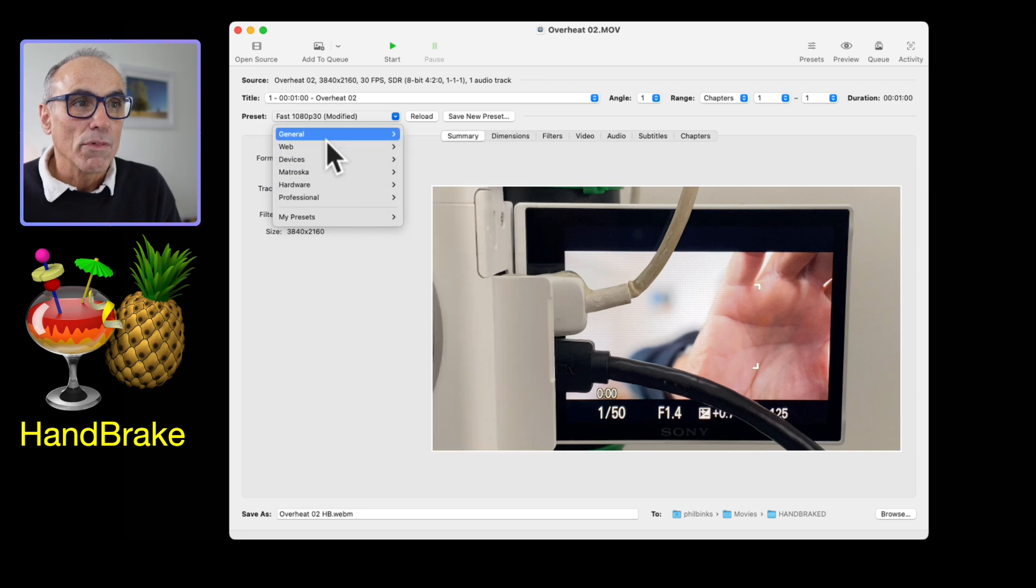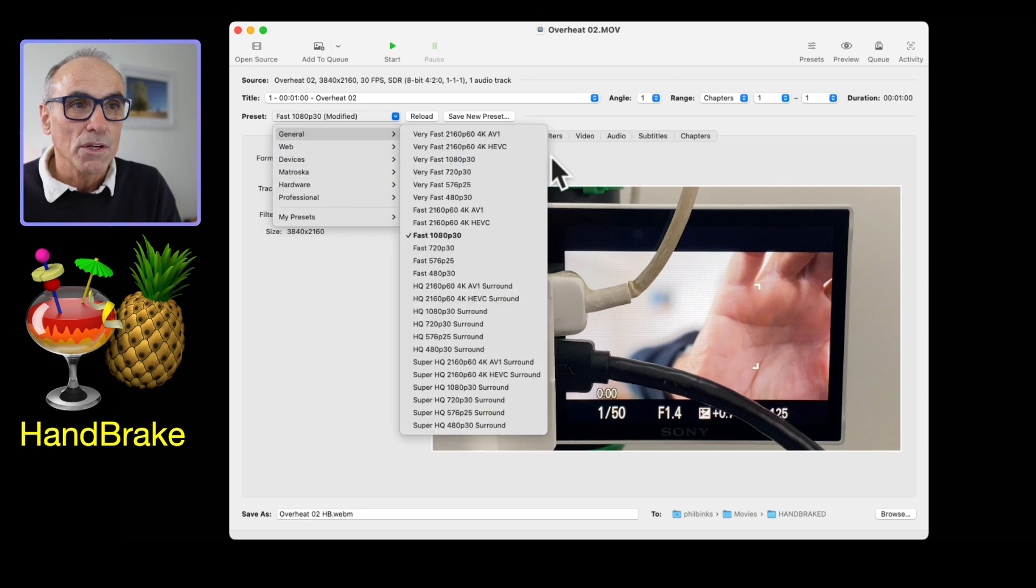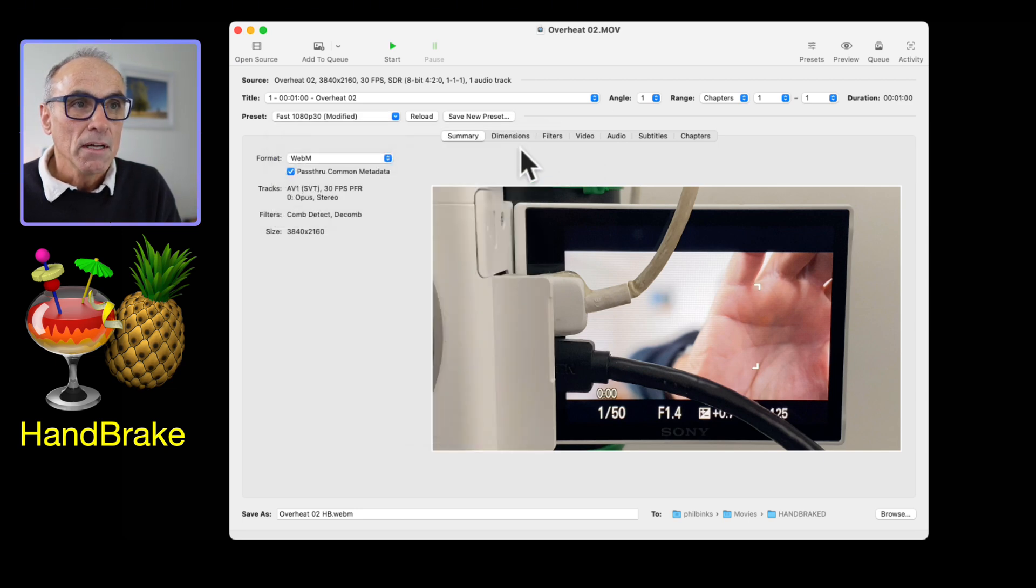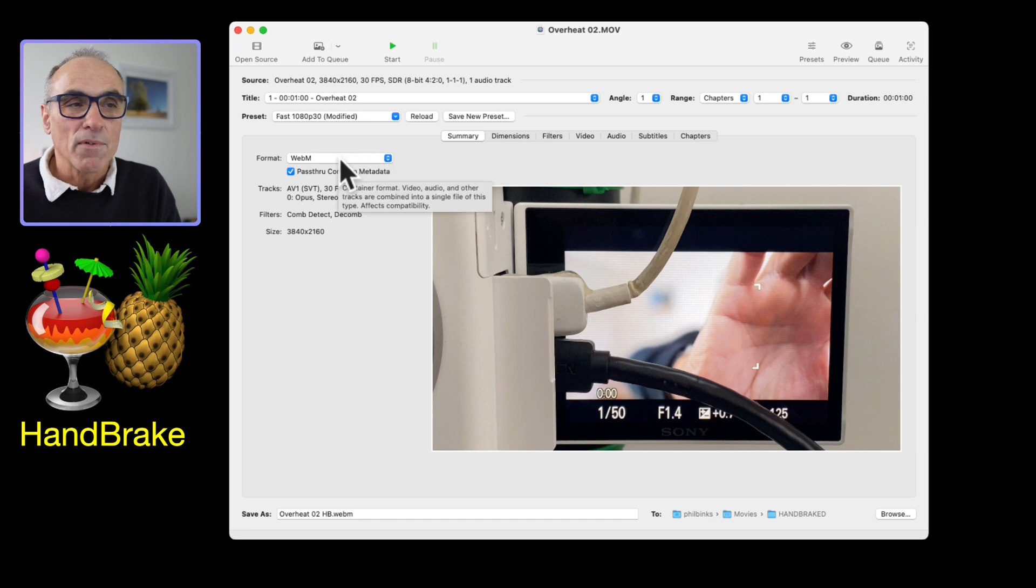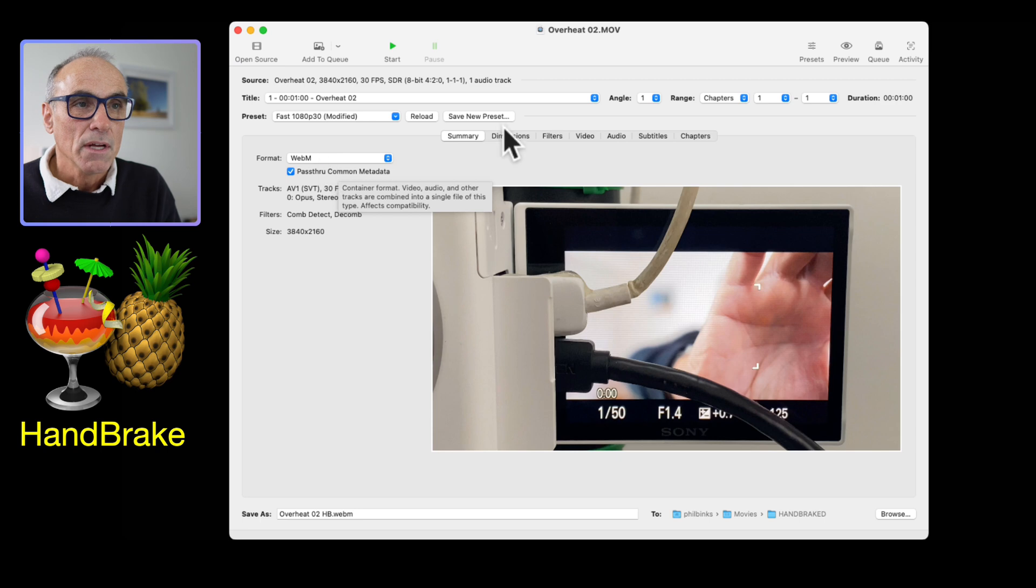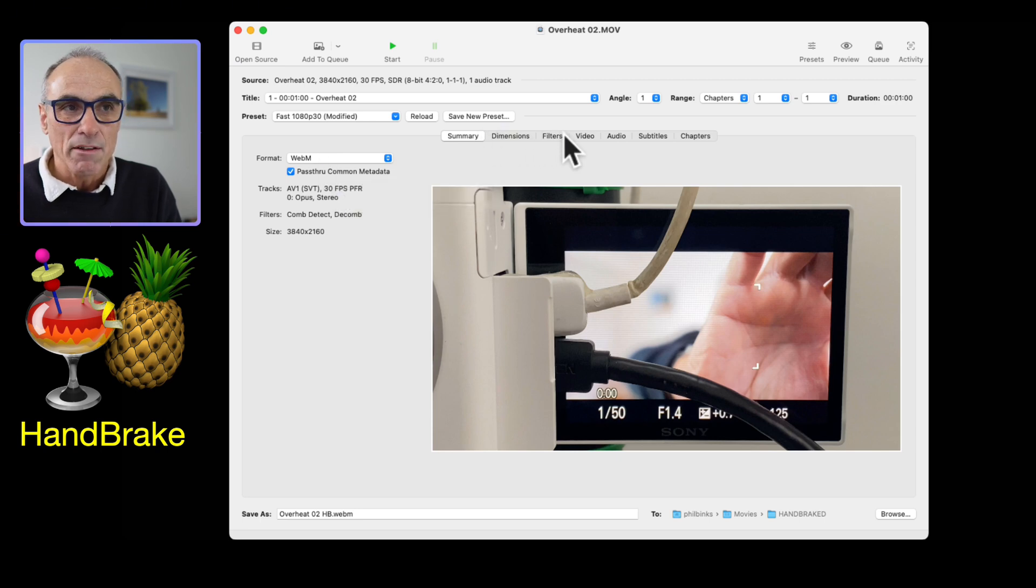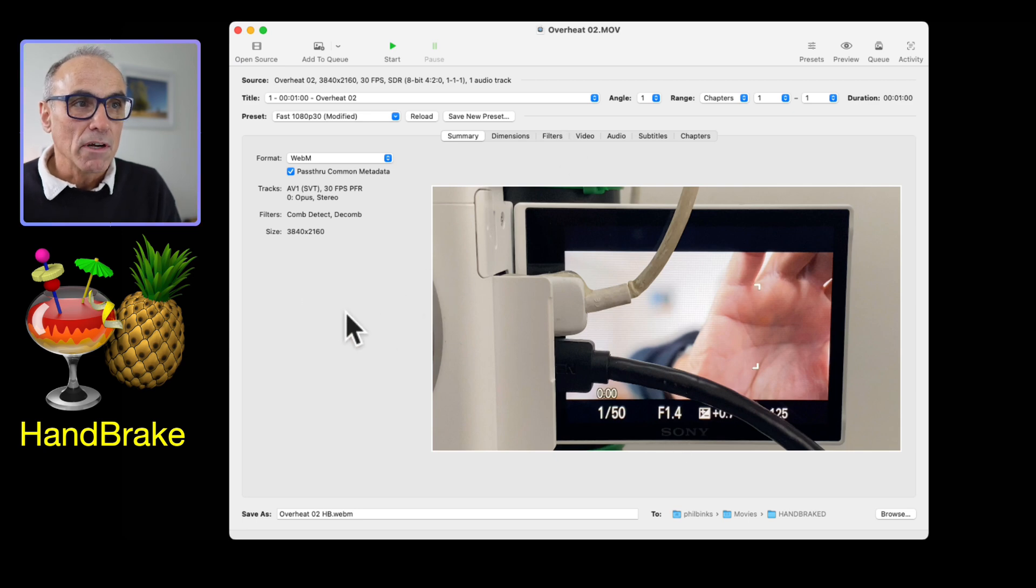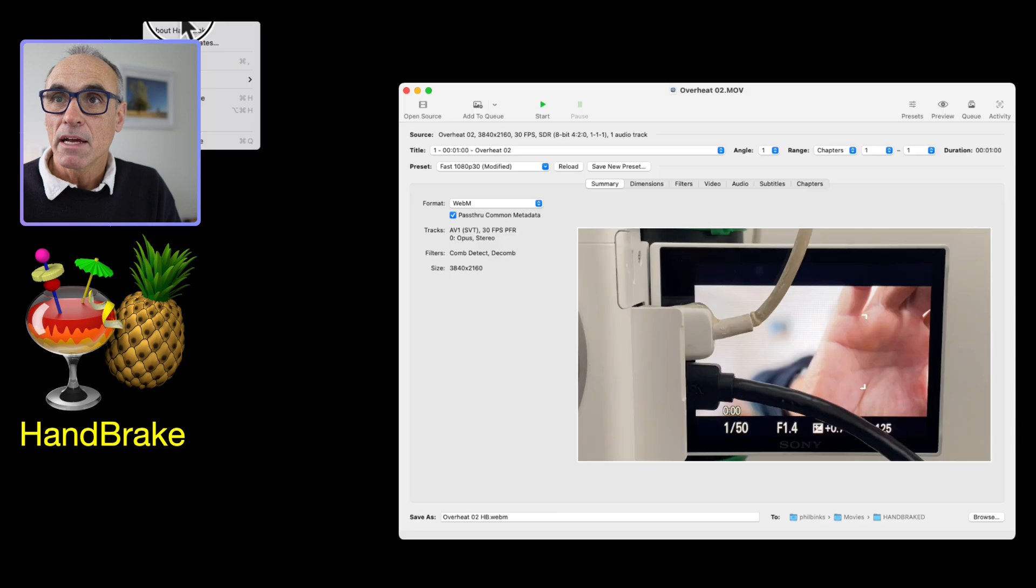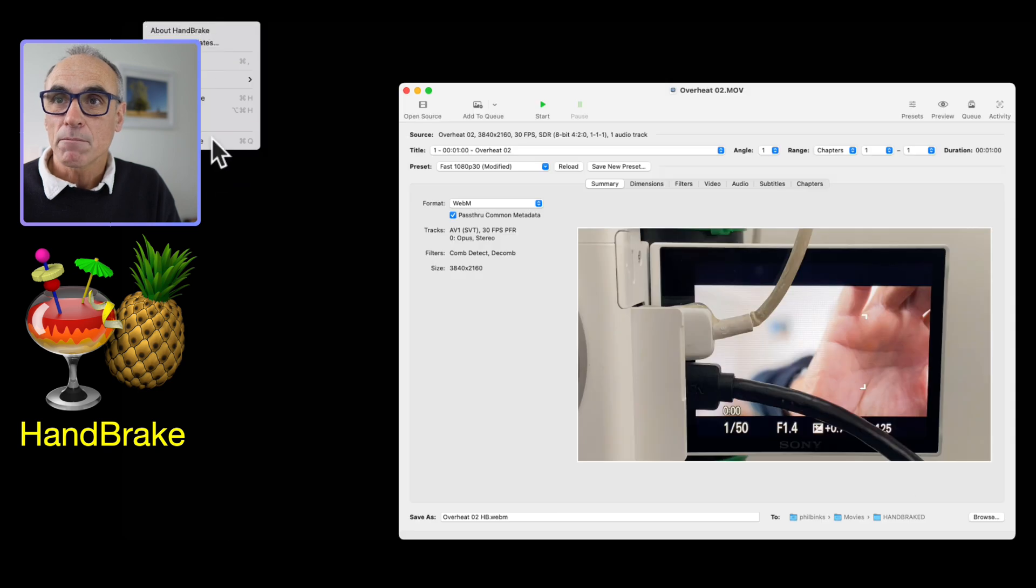Essentially if you want to get your webm file, just click on that and that will do that for you. You can change any of the dimensions or any of the other parameters for that video. That is now done for me and I can close down HandBrake.